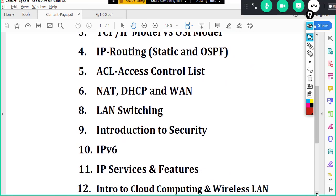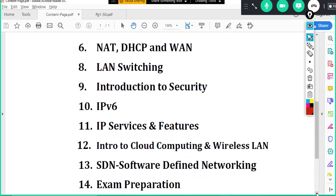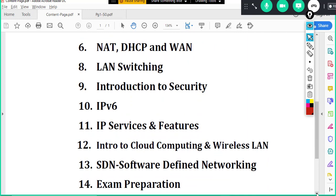IP services and features, introduction to cloud computing, Wireless LAN, SDN. And then at the end of the class we want you to pass the exam. So we will give you all the material to study and pass the exam.